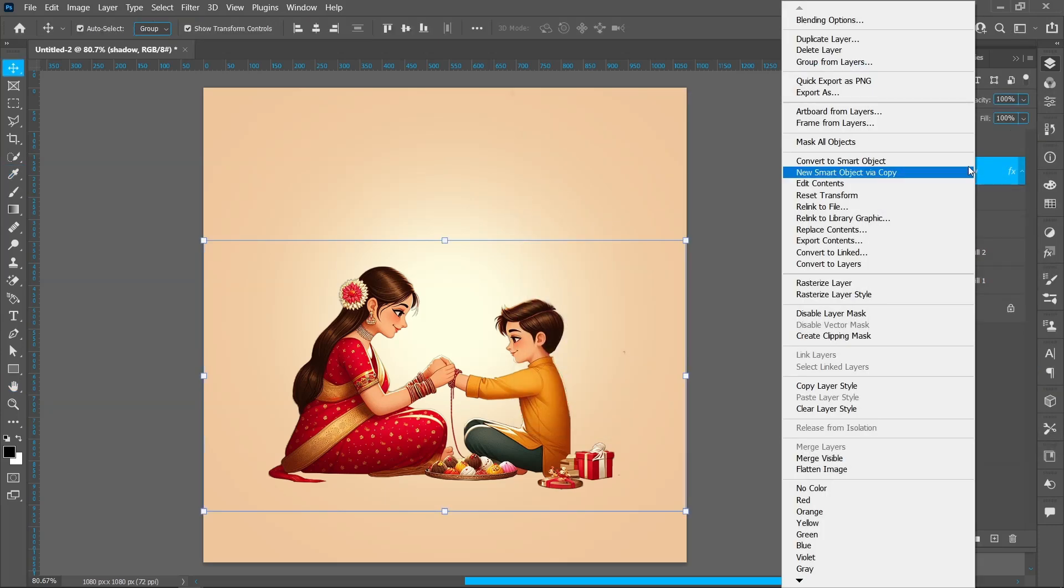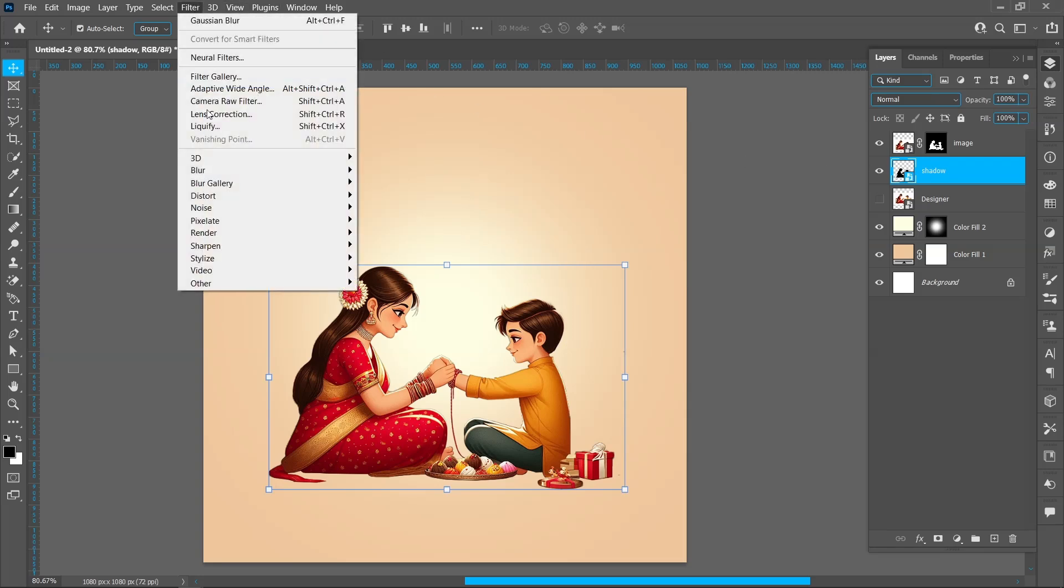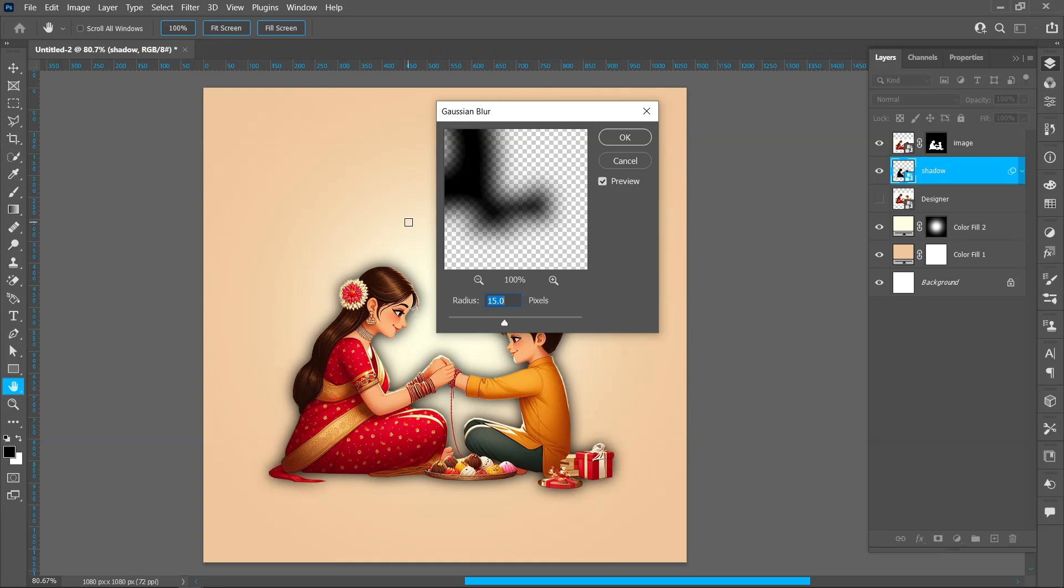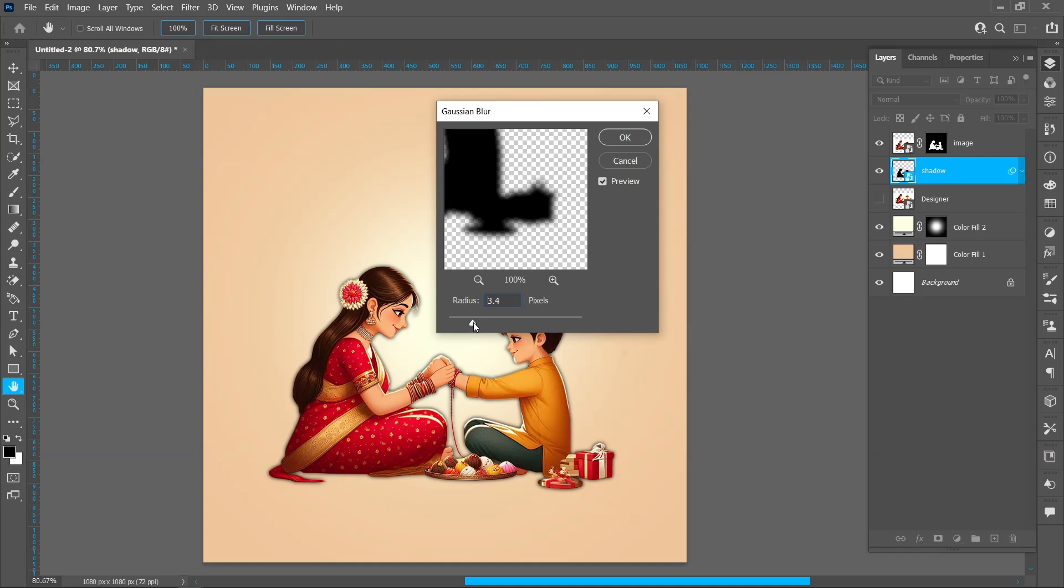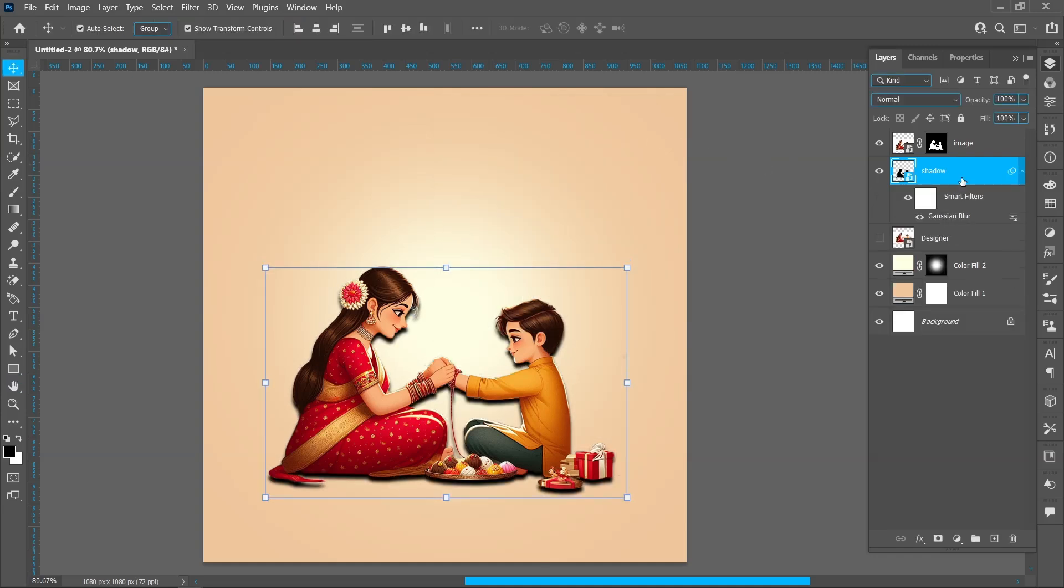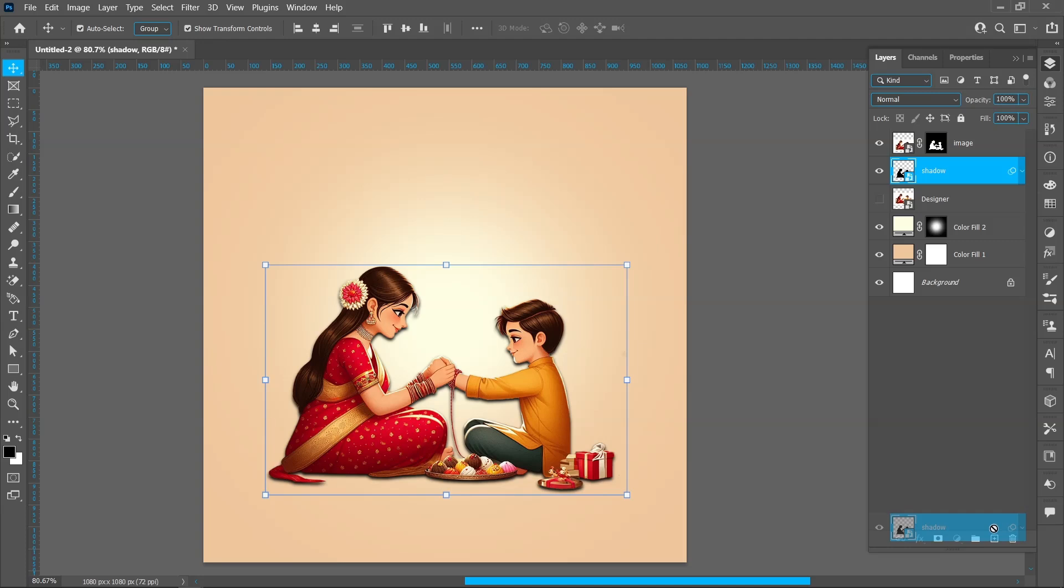Right click and convert to Smart Object. Now click on Filter, Blur, and Gaussian Blur. Blur radius around 3.5 pixels. Use down arrow key. Create duplicate of the shadow layer.